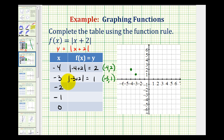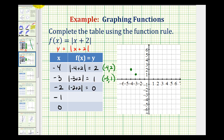When x is negative 2, y would be the absolute value of negative 2 plus 2. The absolute value of 0 is 0. So our function contains the point with an x-coordinate of negative 2 and a y-coordinate of 0, which is this point here.